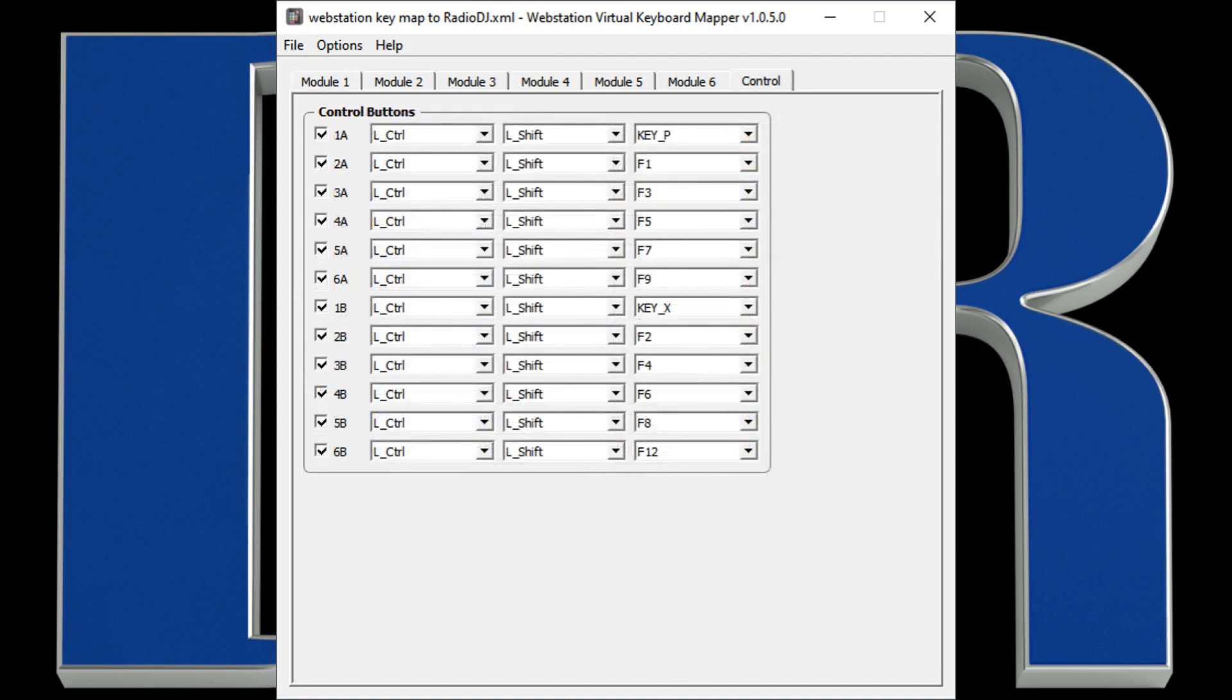Now, here's all the triggers for the 12 command buttons. Notice that there's no on or off state. Each time you press a command button, it's going to send the very same response.